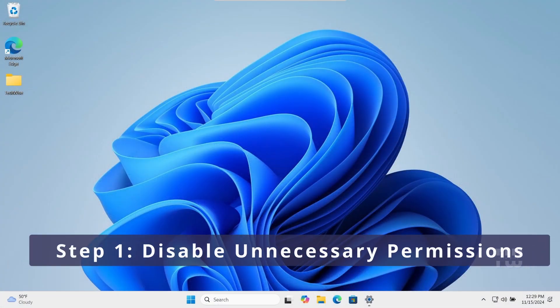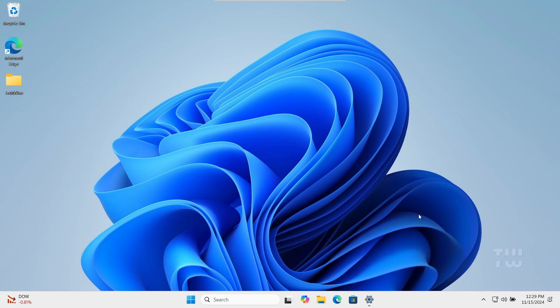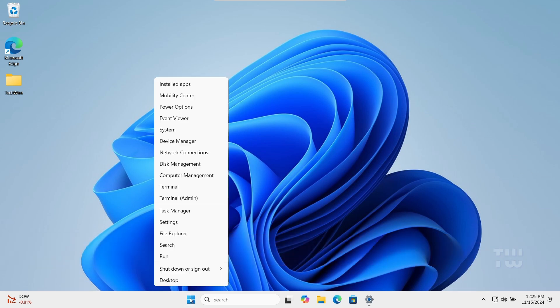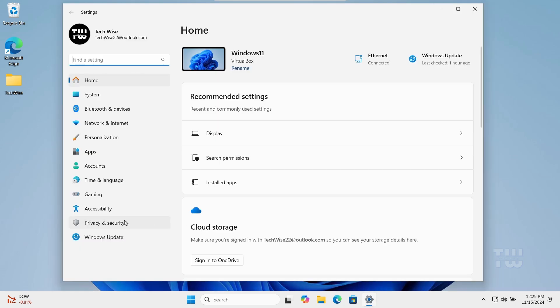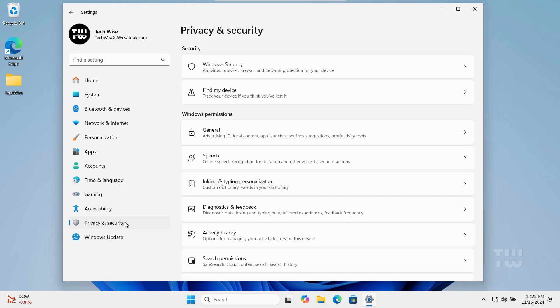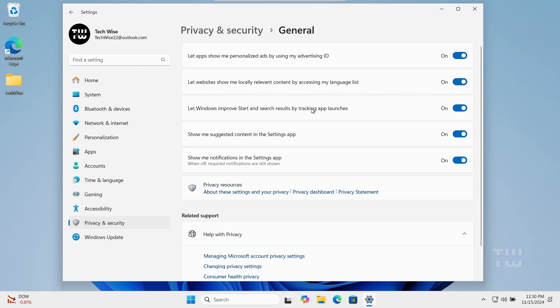For the first step, we'll disable unnecessary permissions which can make Windows run slower. Right-click on the Windows icon and select Settings. Click on Privacy and Security from the left menu, click on General, and here disable all permissions.